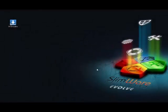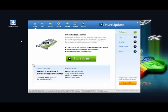Driver Update is a push-button driver management utility, giving you an easy way to find and download available updates for your device and system drivers.